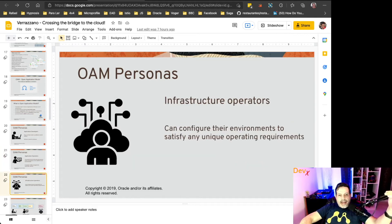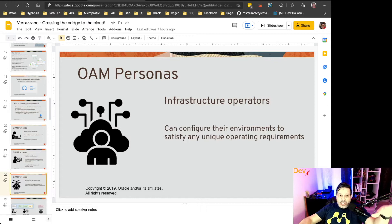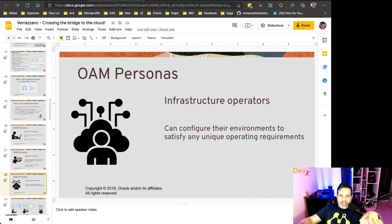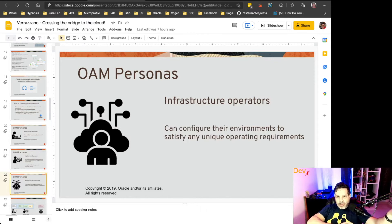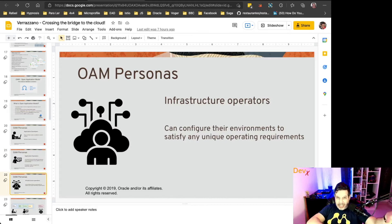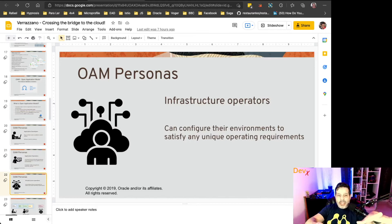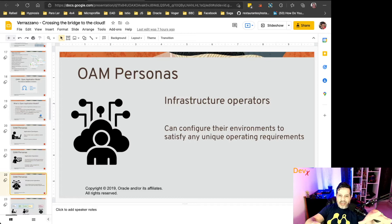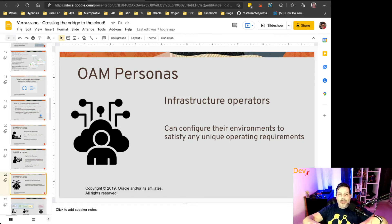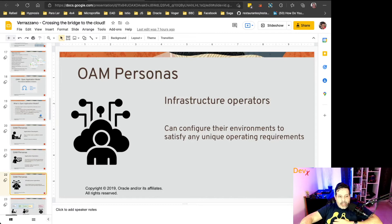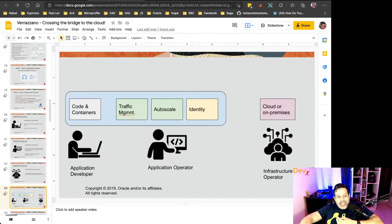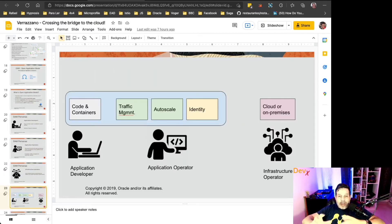And finally, there is the infrastructure operator that is not responsible for the application in any sense. He is responsible only to configure the environment, to satisfy any unique operation, operating requirement. Okay?